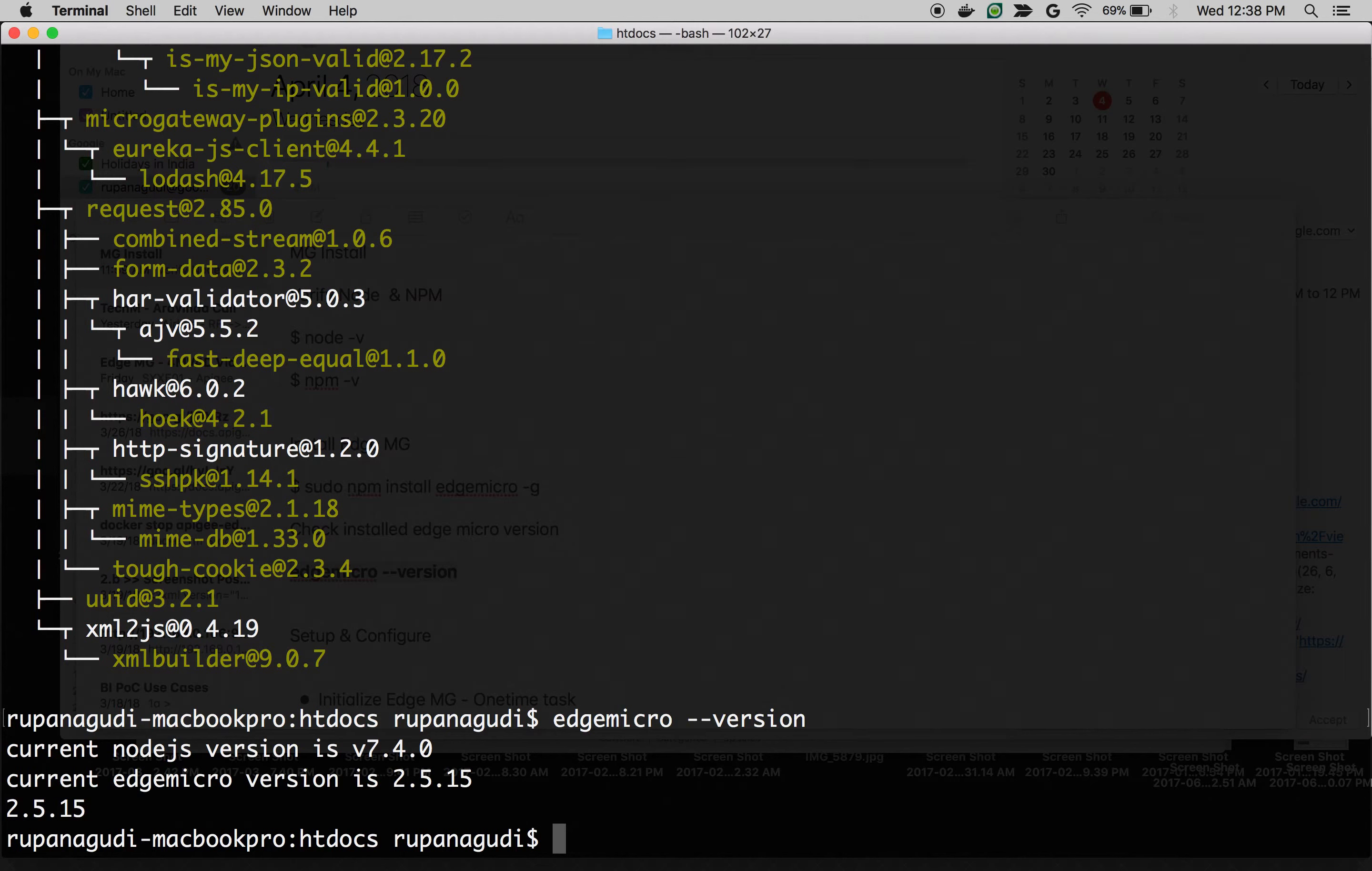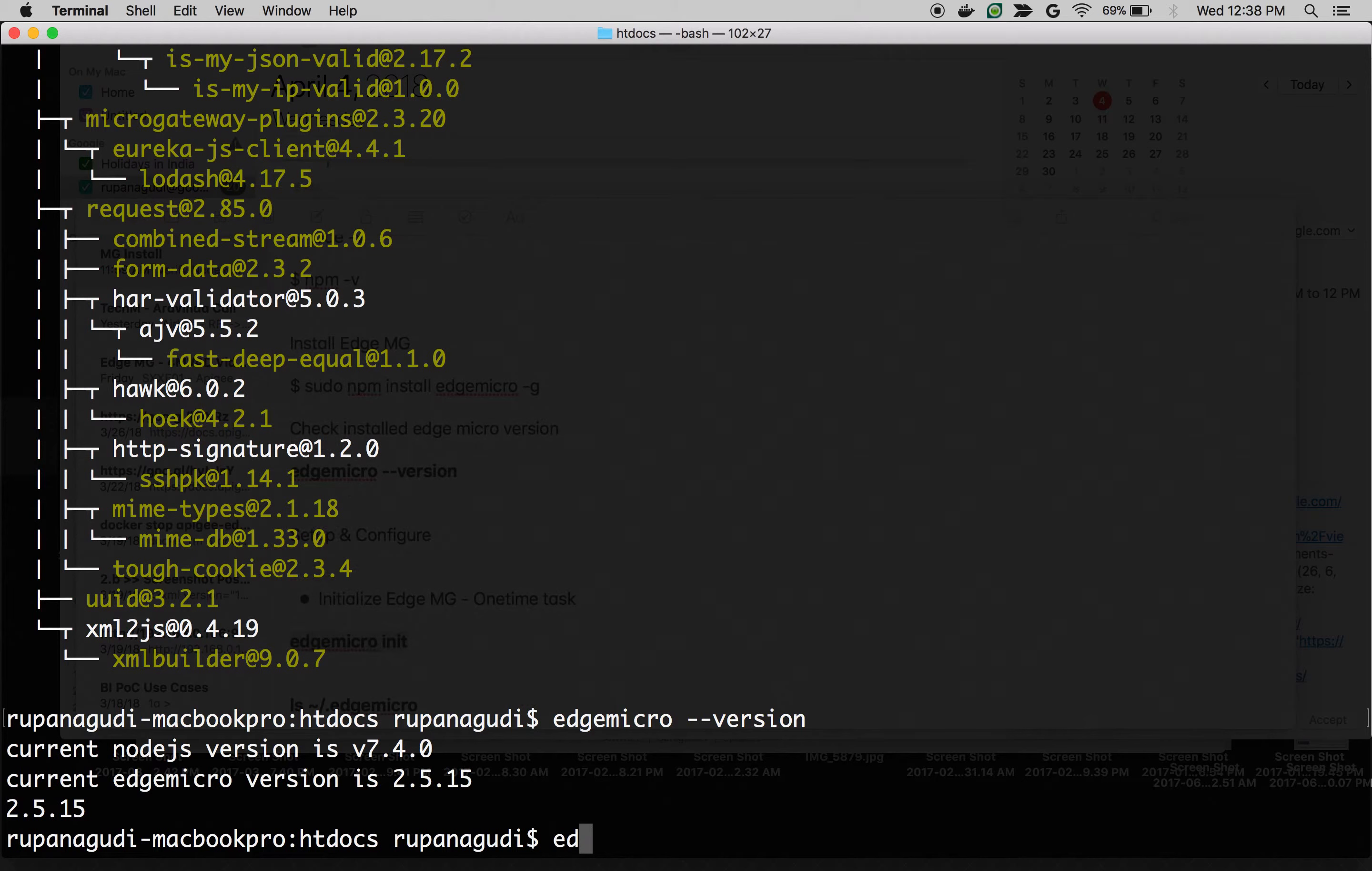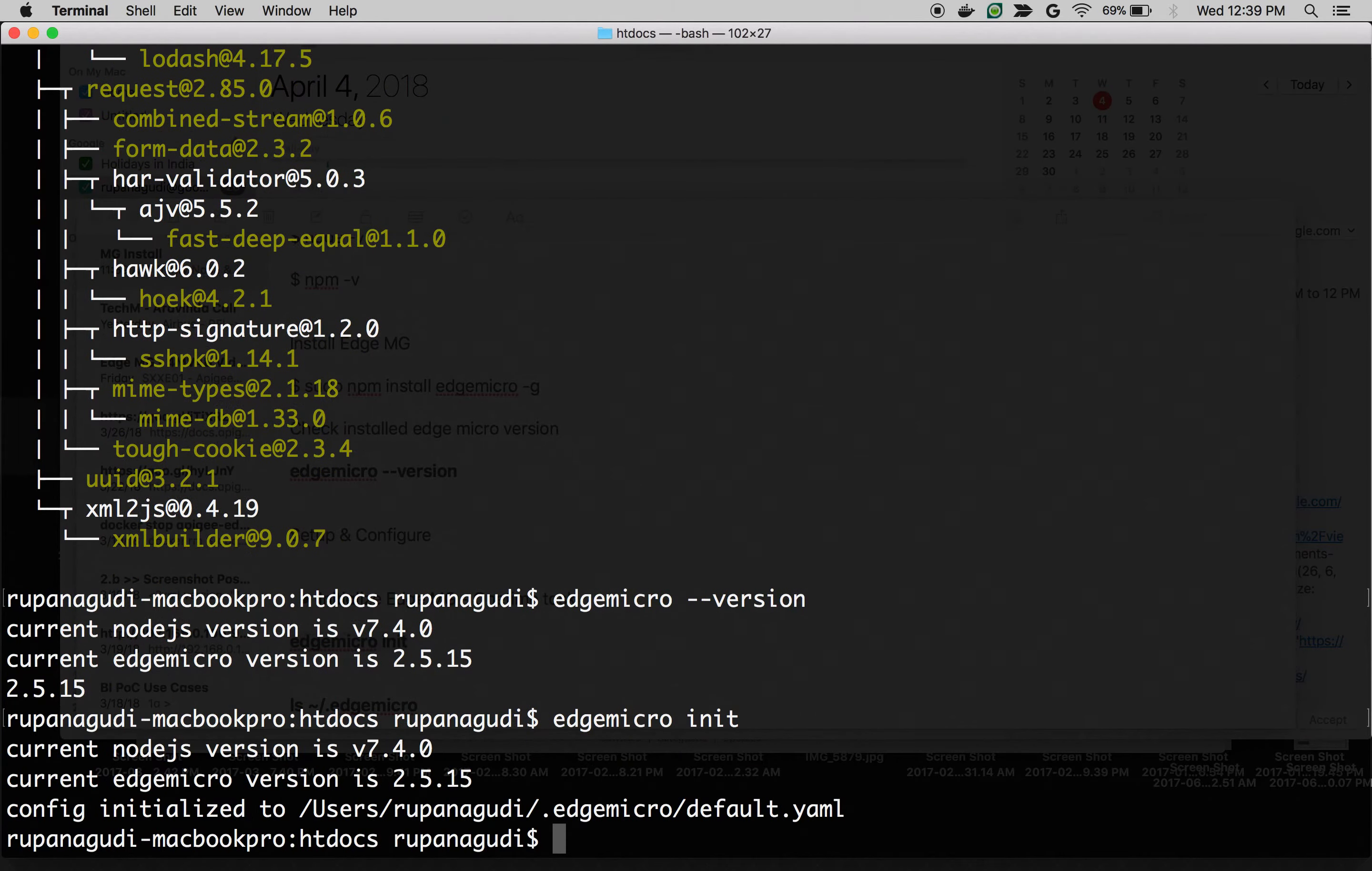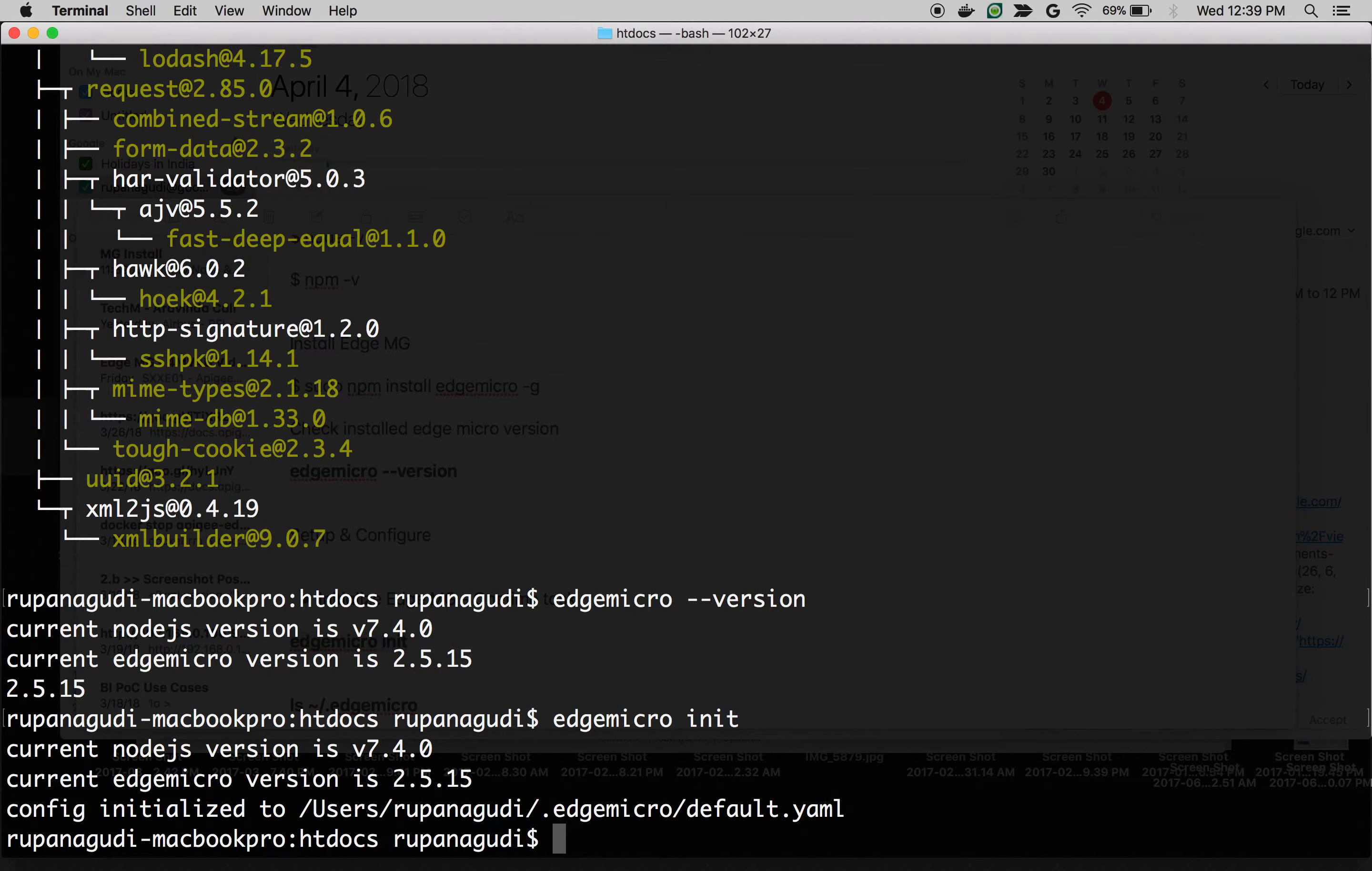The first step is initialization. Execute the command edgemicro init. What it does is it creates a default yaml file inside your system root directory. As you can see, /user/myname/.edgemicro/default.yaml.